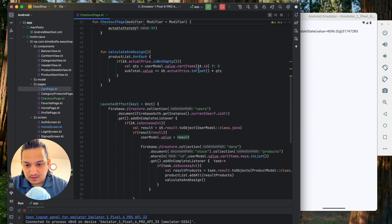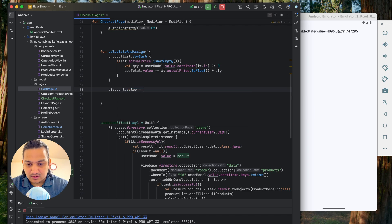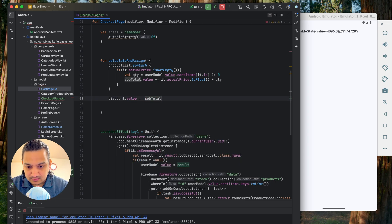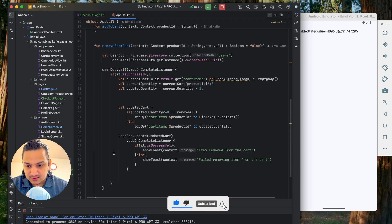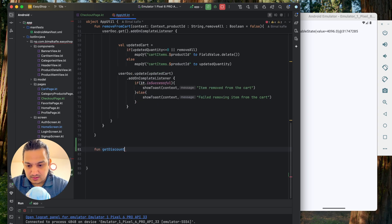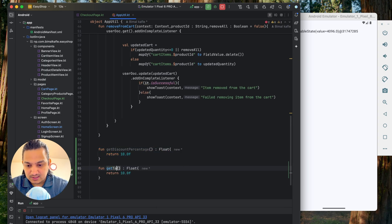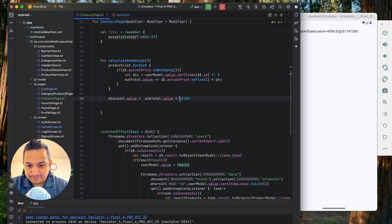After calculating the subtotal, we calculate discount as subtotal times a percentage. Instead of hard-coding the percentage, we go to AppUtil and create two helper functions: getDiscountPercentage returning 10f and getTaxPercentage returning 13f. Back in checkout, discount.value equals subtotal.value times AppUtil.getDiscountPercentage() divided by 100.